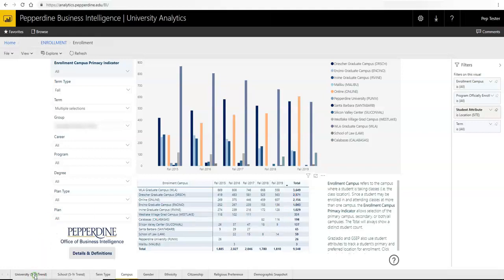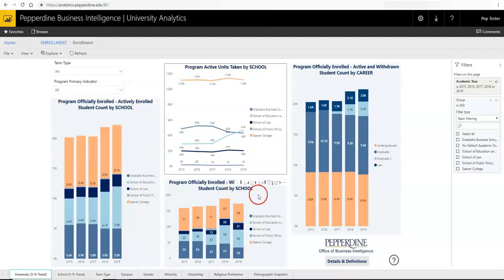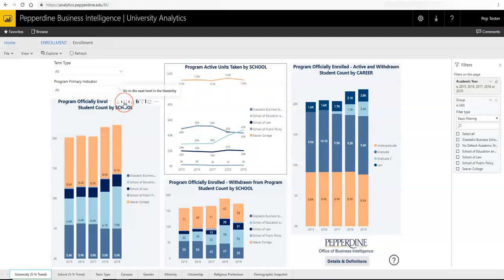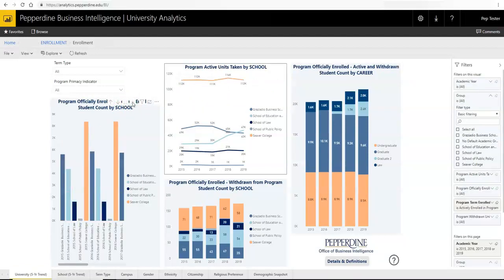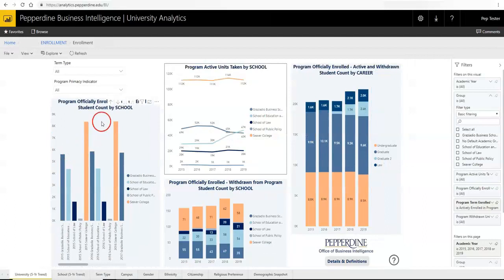If the data within a grid or visual is part of a hierarchy, you will see the option to drill up, drill down, or expand the hierarchy. If there is no option to drill or expand, it means there is no hierarchy or you are already at the lowest level. For example, in the bar chart for actively enrolled student count by academic year and school, expanding to the next level allows you to view each school's count broken out in a clustered bar chart by academic year. Since this elongates the visual, you can choose focus mode to maximize the chart. Click back to report to return and drill up to return the chart to its original state.